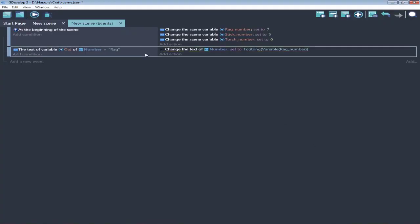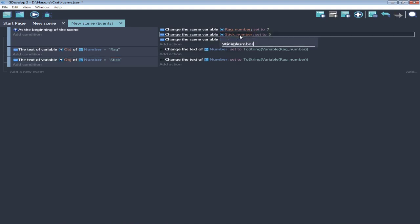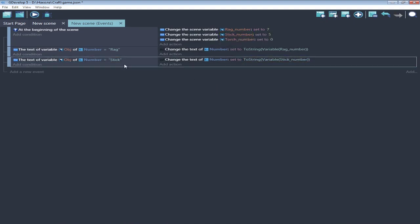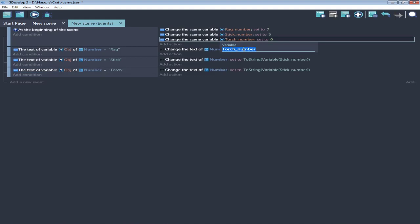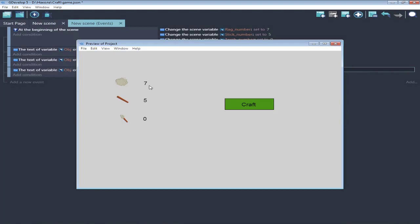Now determine the text object and print our value in there for each of them. Let's see.